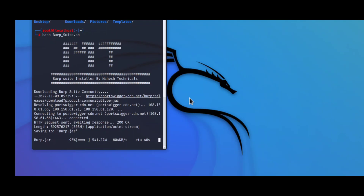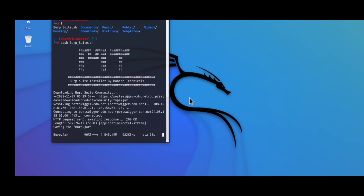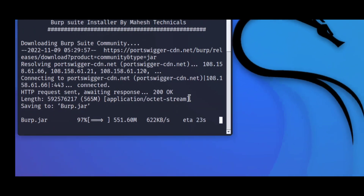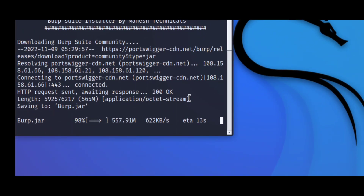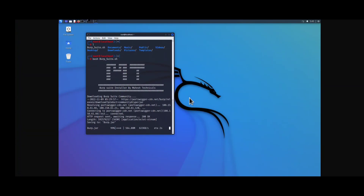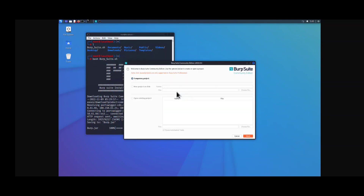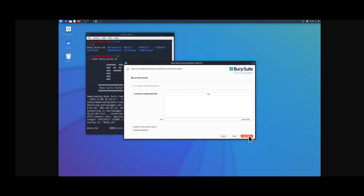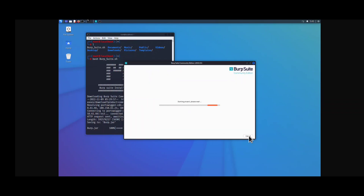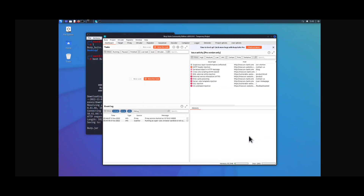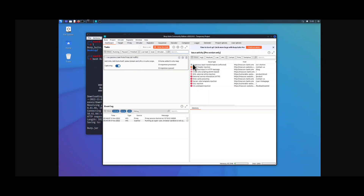I fast-forwarded the video for you. Our process is now almost complete. Our software is downloaded and Burp Suite is successfully open in our Android system. Click Next, then Next again, and you can see Burp Suite Community Edition is successfully installed on our system.